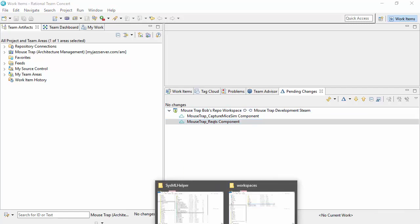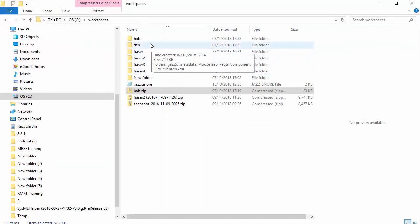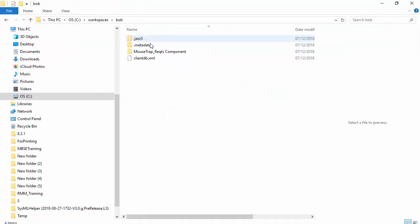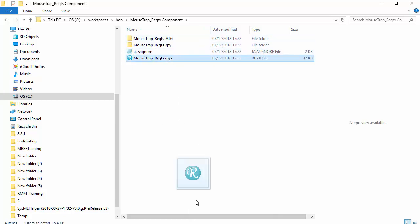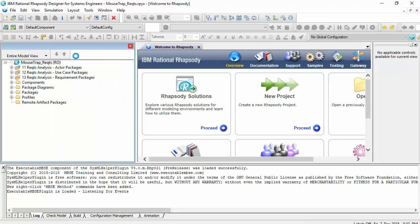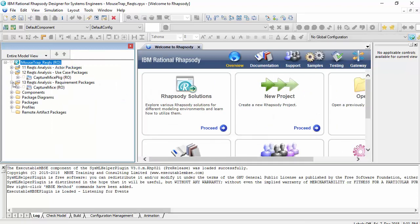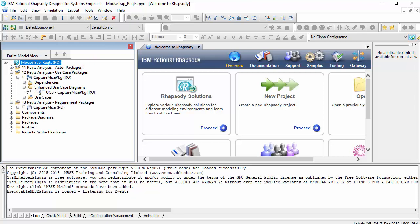And if I look at my workspace here, Bob, this is the model. So this is the model I want to open. I'll drag that into Rhapsody. And we can see again, this is read only. So now what happens is, in order to make a change to a diagram,